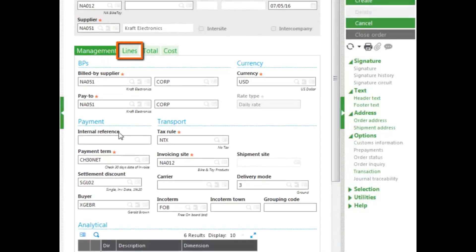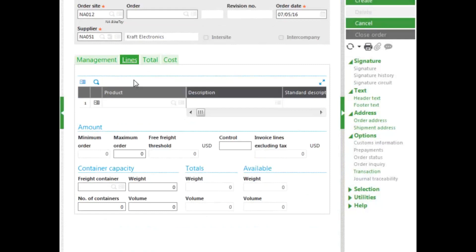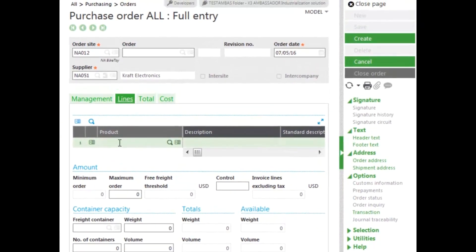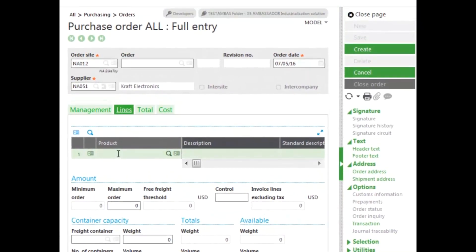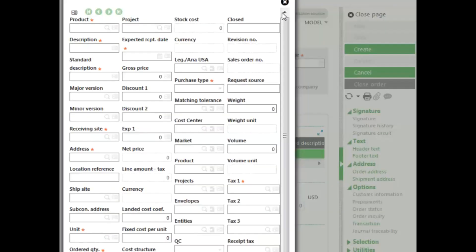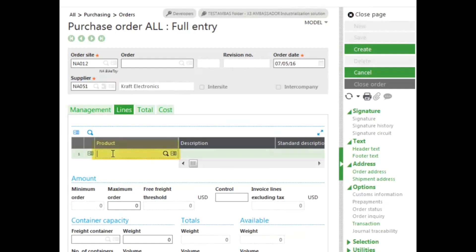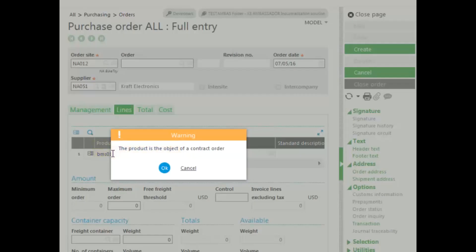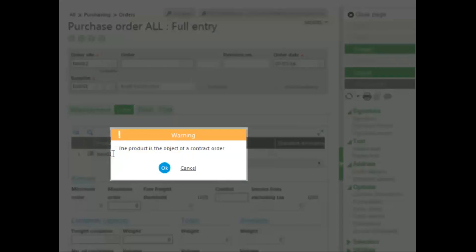The next thing you do is enter the Lines. You can enter the Lines using the Product ID, or you can enter the Description. You can enter this in Grid mode, or you can select the Pop-up View mode to enter your product. To enter the product, you enter the Product ID and tab through. As you can see, it says this product is the object of a contract order, which means you have an agreement with the Supplier to purchase a certain amount of product over a period of time, so this would be part of that contract.